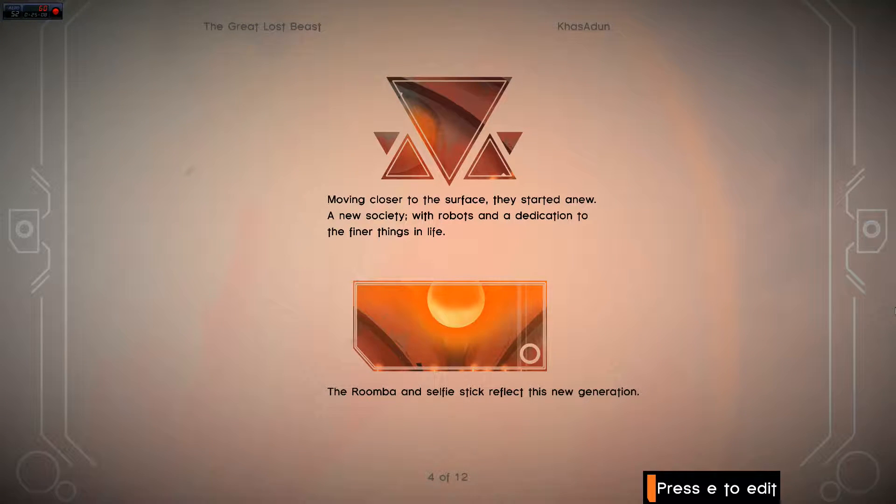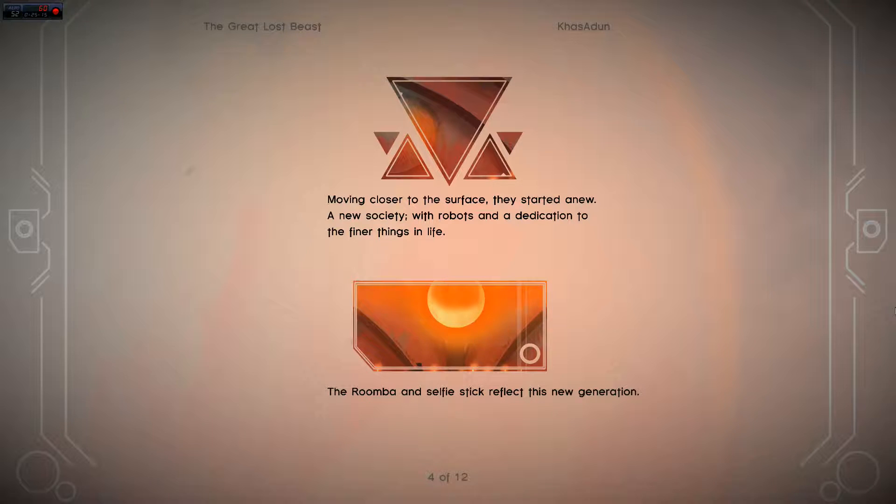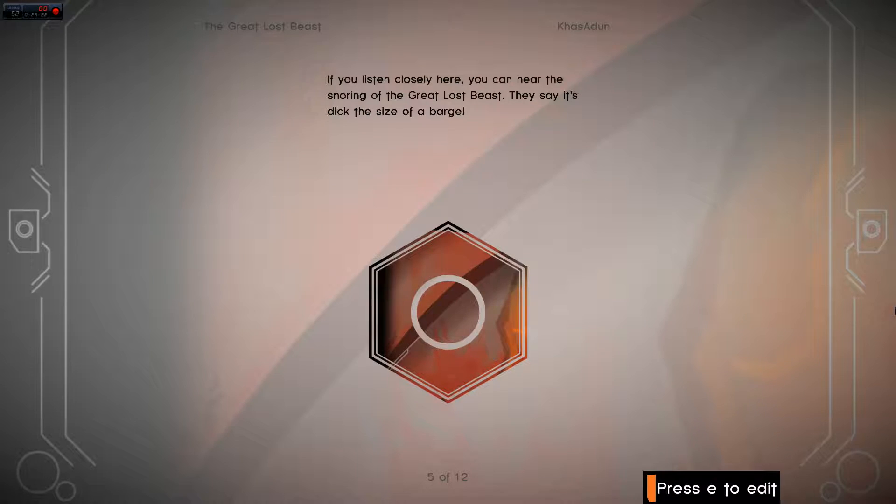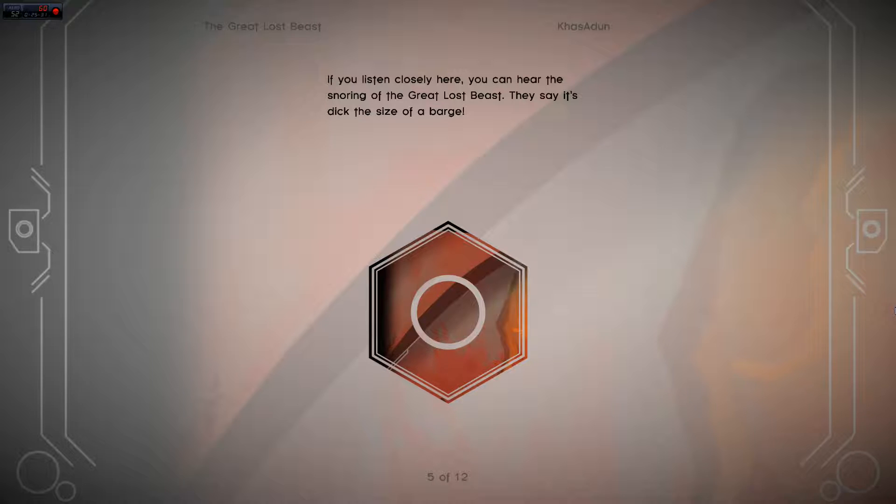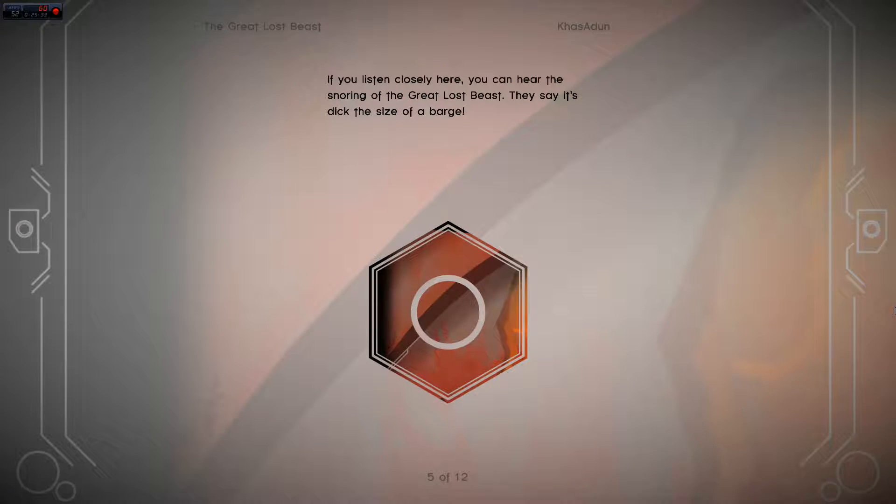Moving closer to the surface, they started anew. A new society with robots and a dedication to the finer things in life. The Roomba and Selfie Stick reflect this new generation. I like that. There's continuity there. If you listen closely here, you can hear the snoring of the Great Lost Beast. They say its dick is the size of a barge. Oh, God. What's wrong with me, guys?